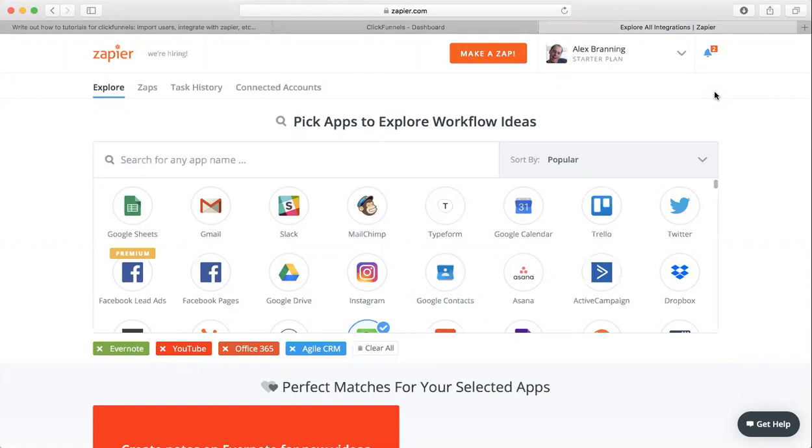So the first step is to log into Zapier. Come up to the top, you'll see this red button that says Make a Zap, so just click on that.